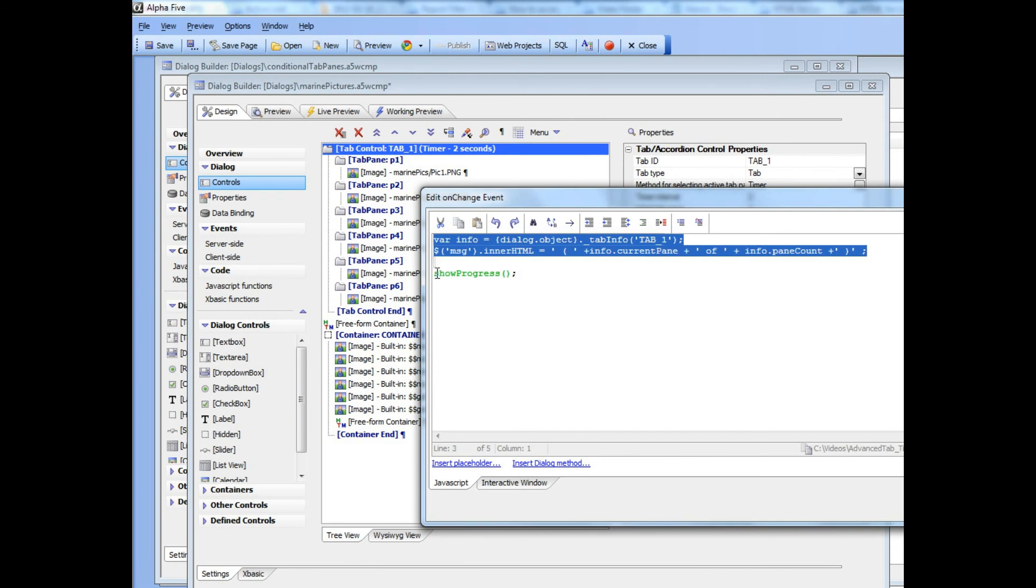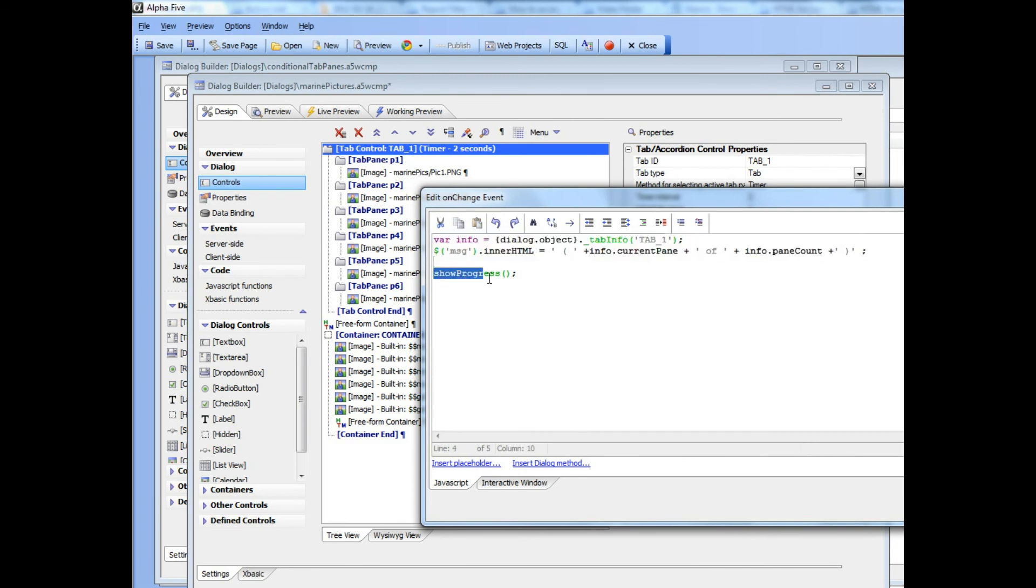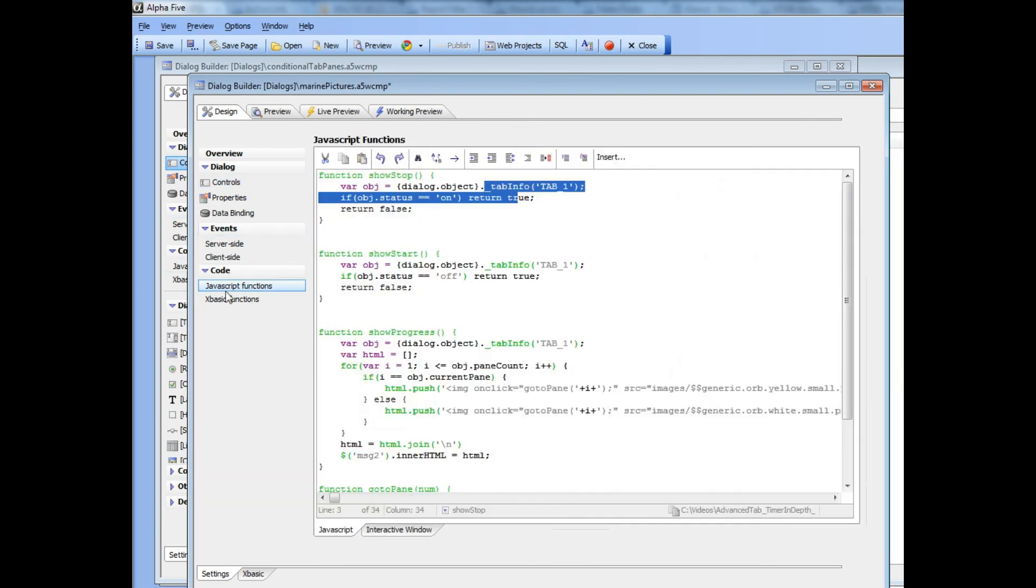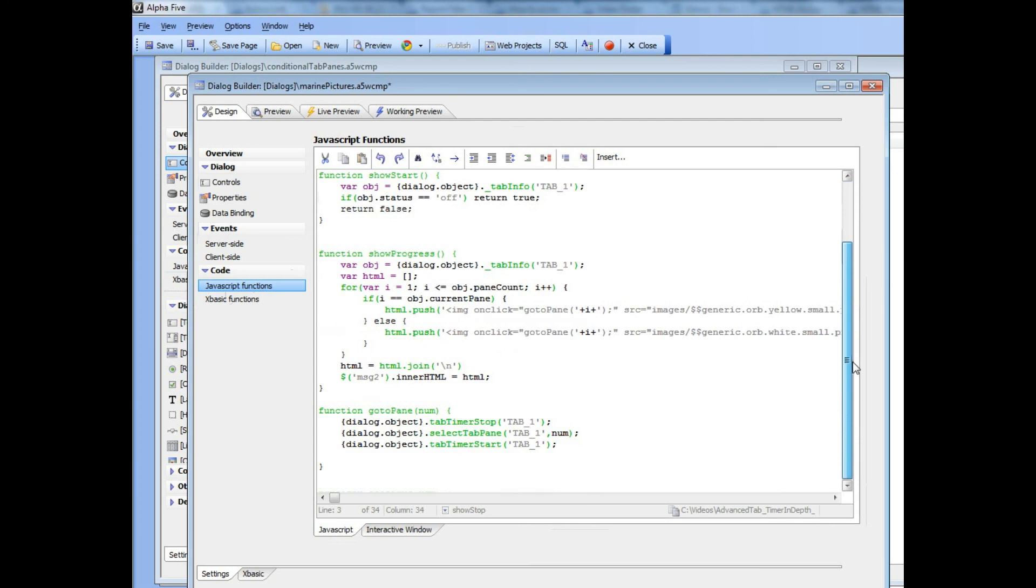Then if we go back to our JavaScript here, we can see that in addition to the JavaScript that we just discussed previously, there's also a call to a JavaScript function here called showProgress. So let's go now to JavaScript events and look at the showProgress event handler over here.